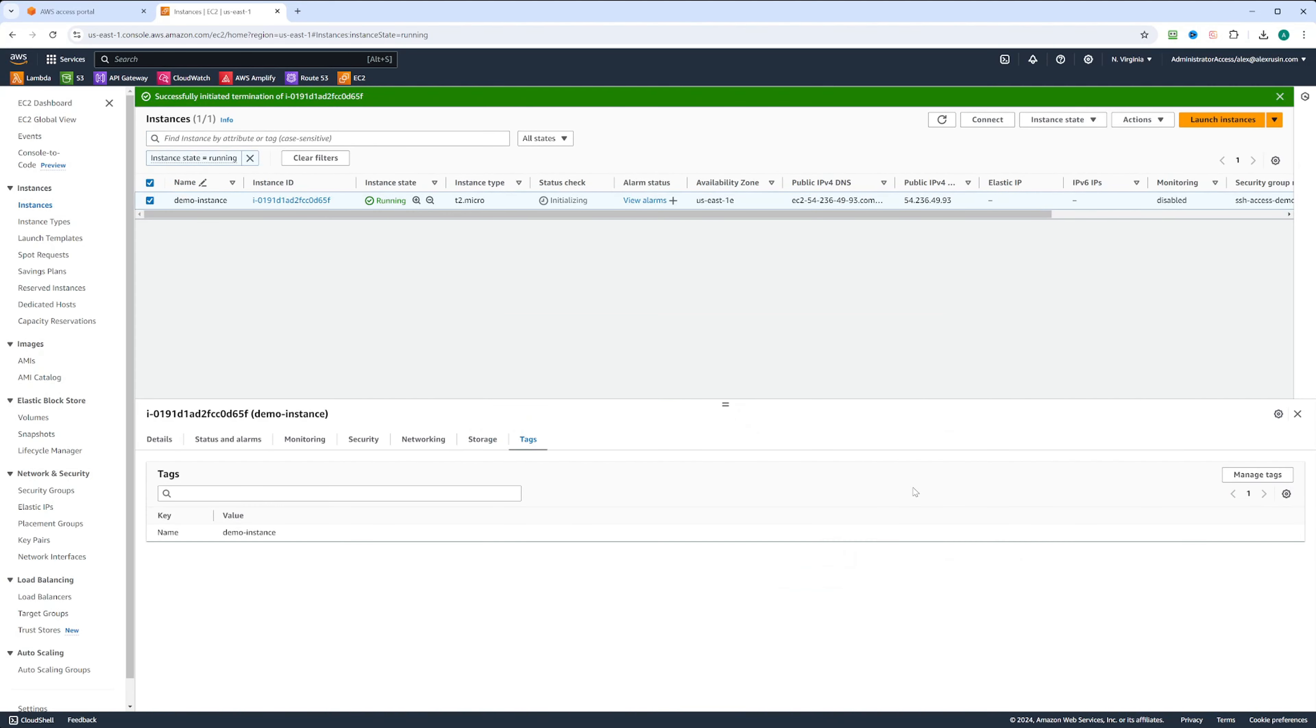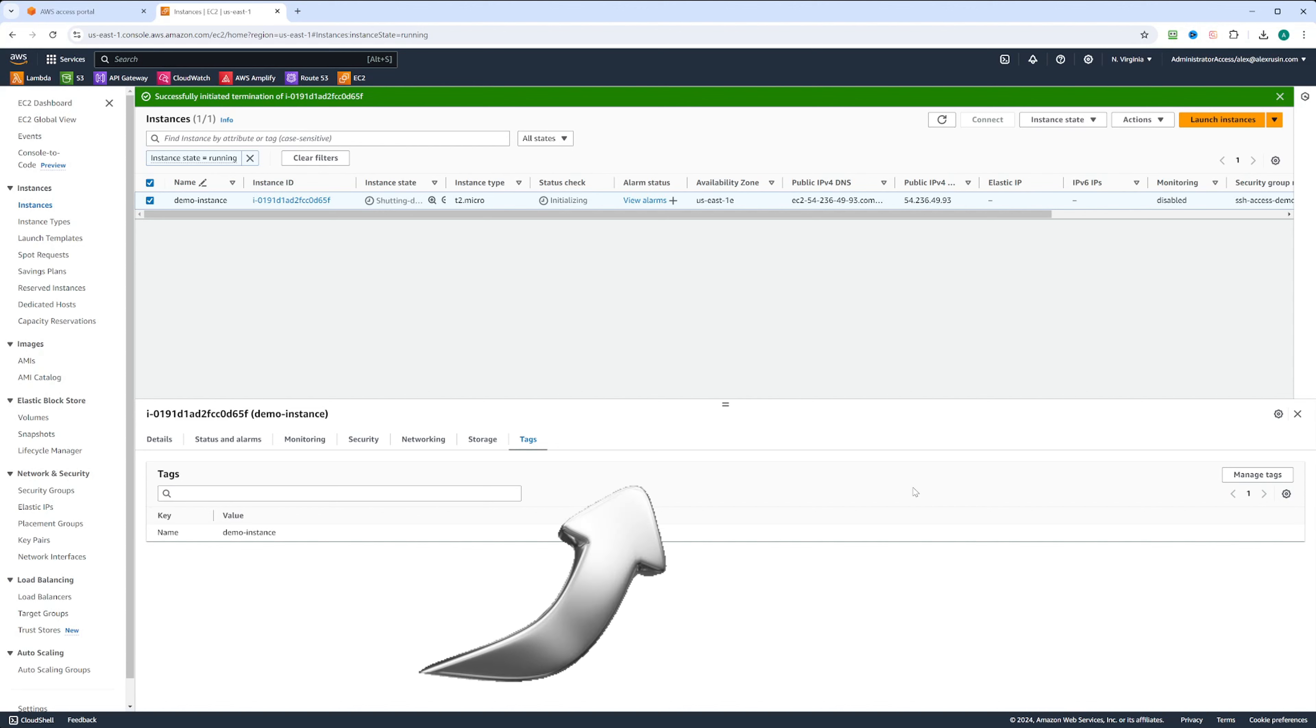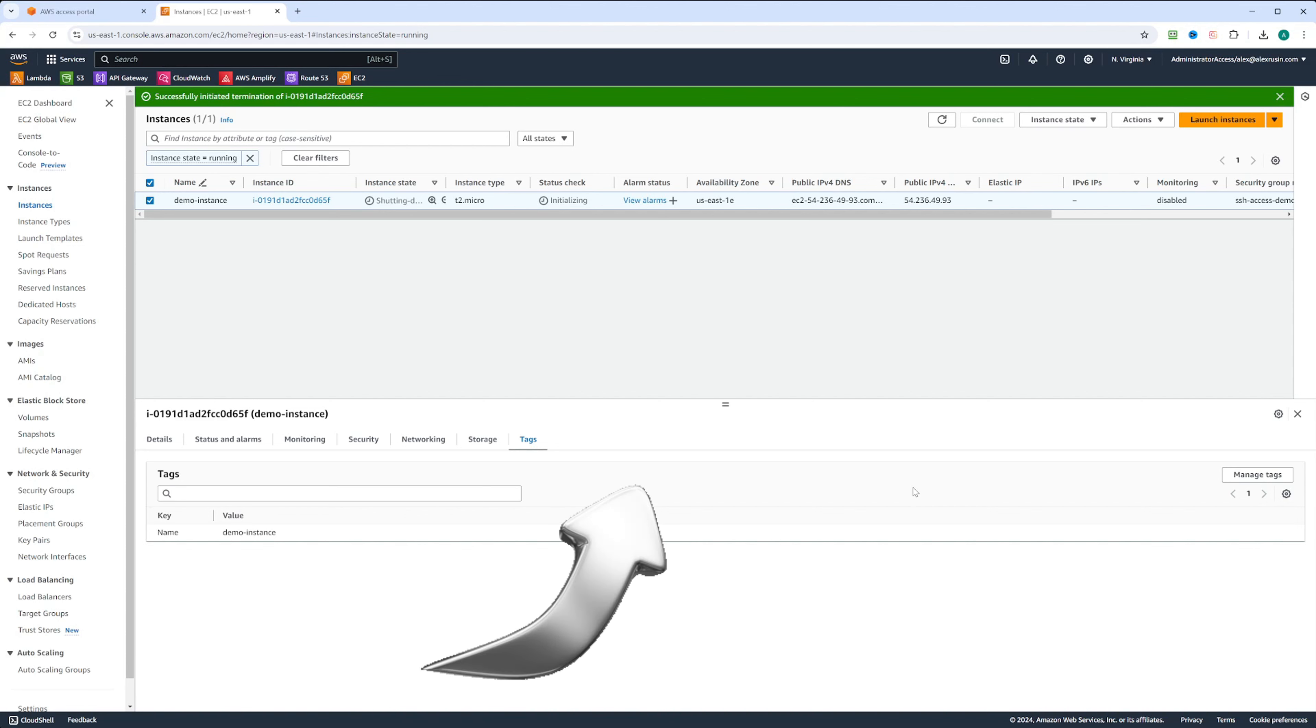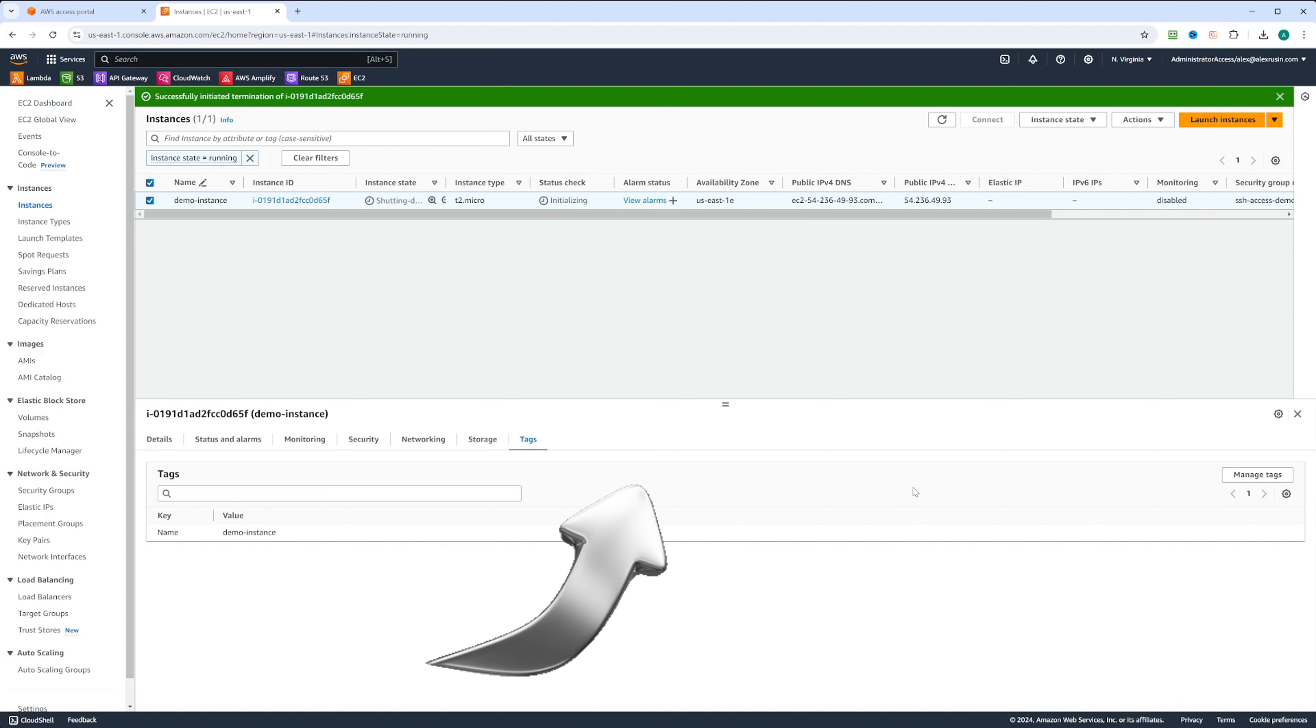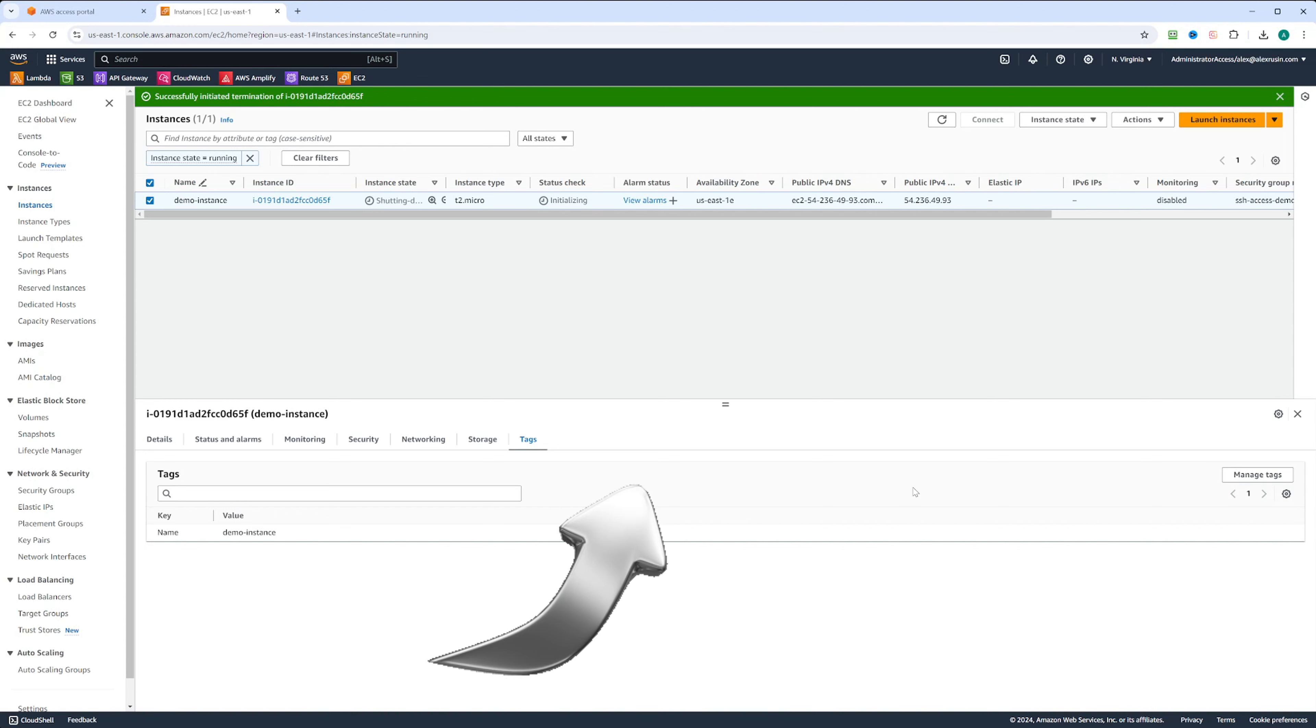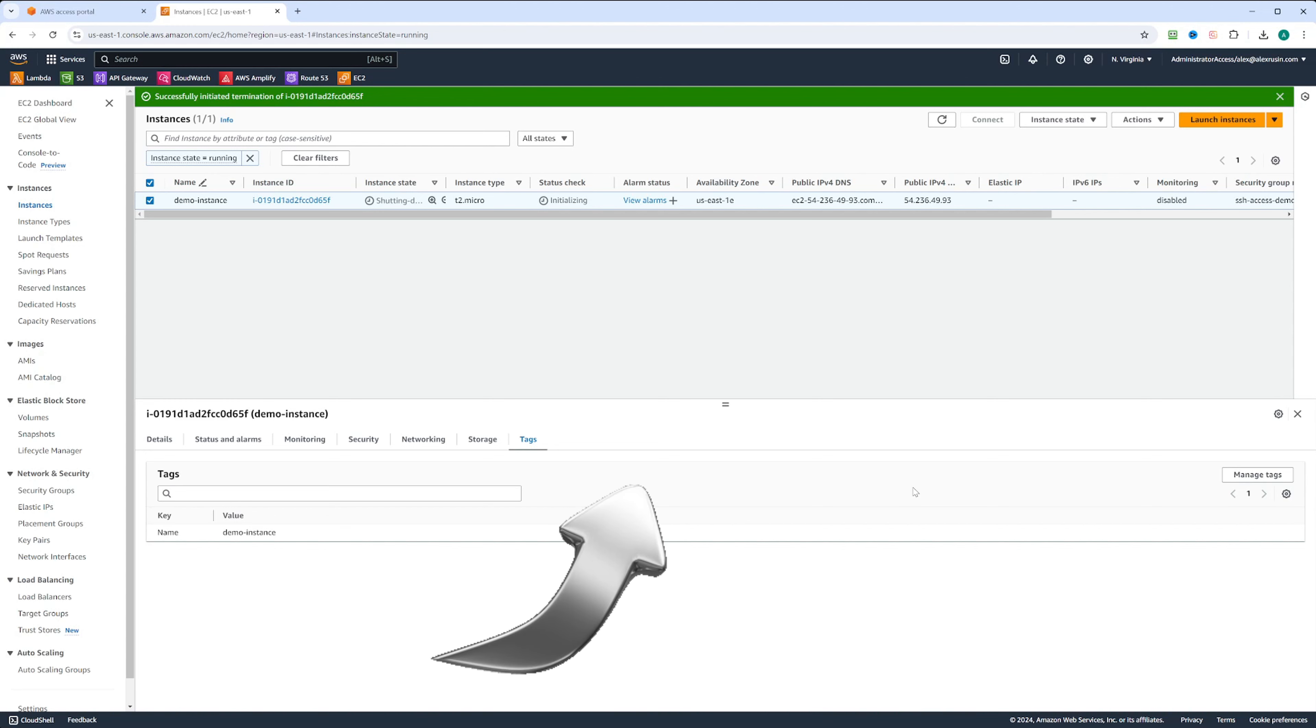As you can see, AWS EC2 provides scalable and flexible compute capacity in the cloud. It offers a wide range of instance types and configuration options. When configuring EC2, it's crucial to prioritize security. To enhance our security measures, we attach security groups to our instances, implementing specific security group rules. For more information about security groups, be sure to watch our video on the topic.